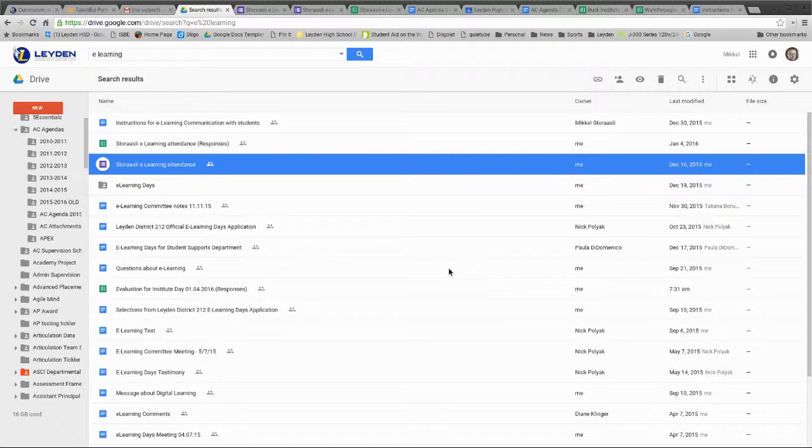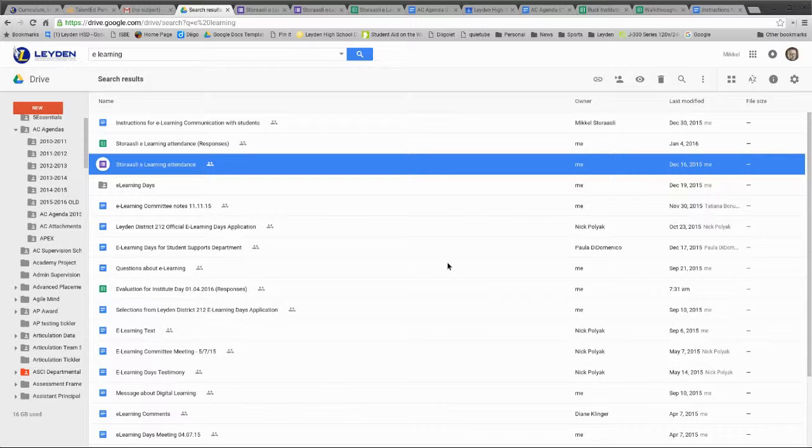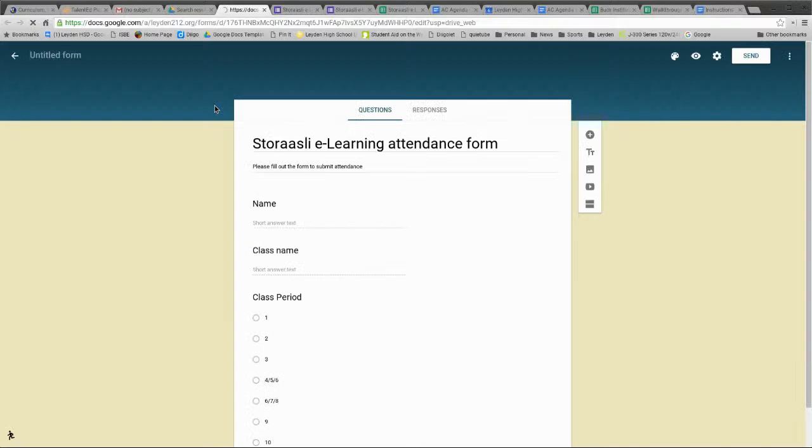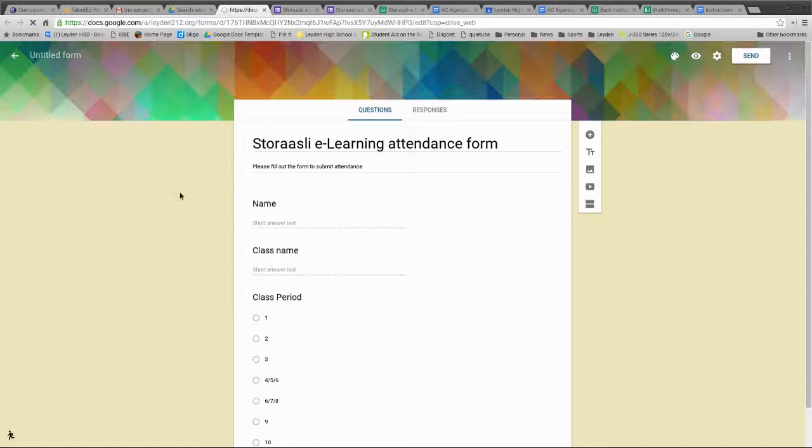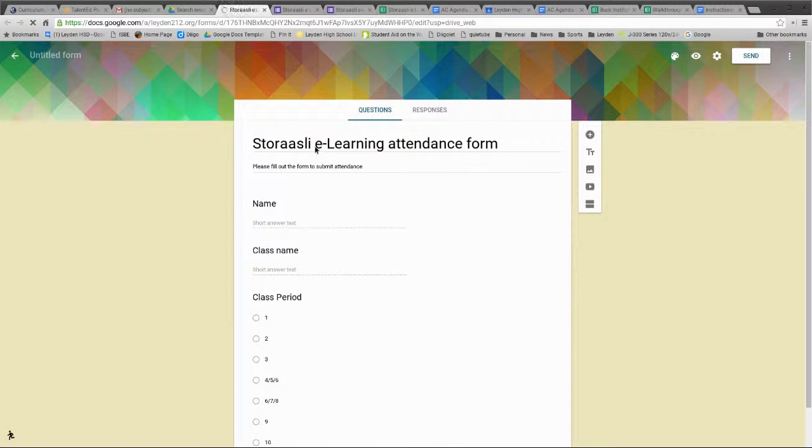Okay, so getting your results from your form is a little bit different in the new version of Forms. I'm just going to open an example form that I have. This opens to the edit screen.